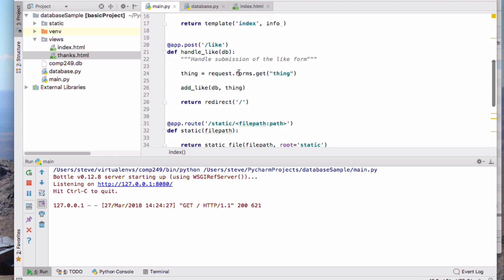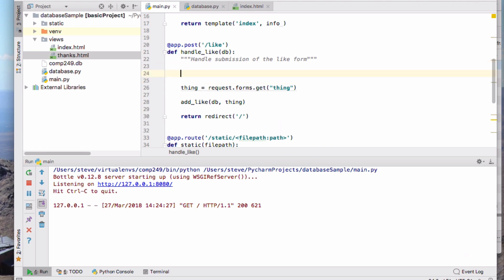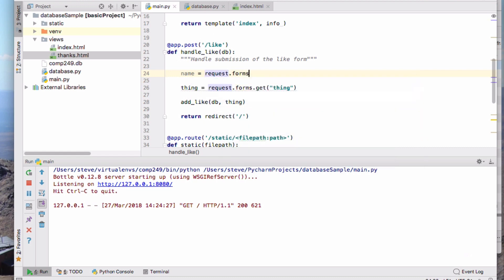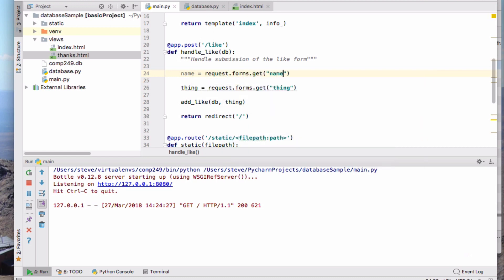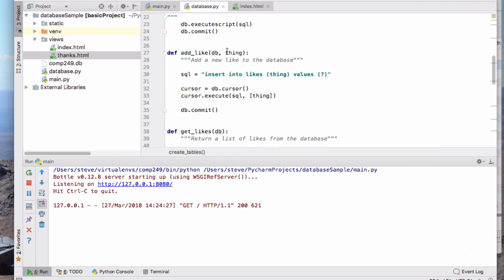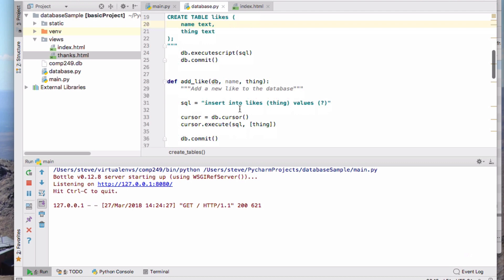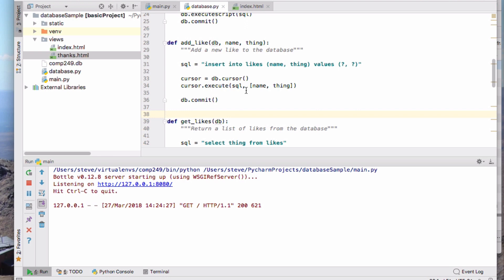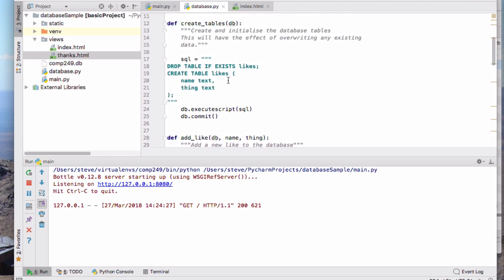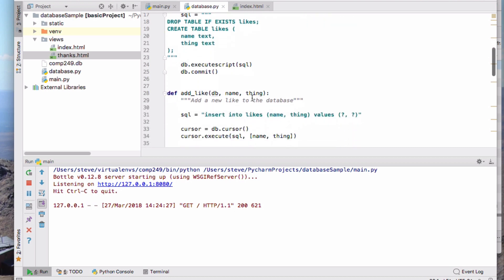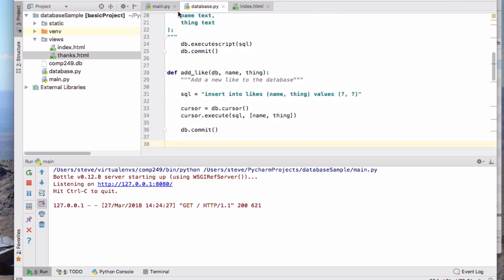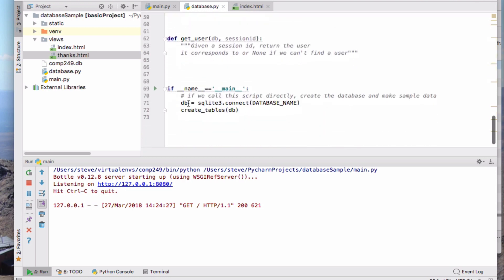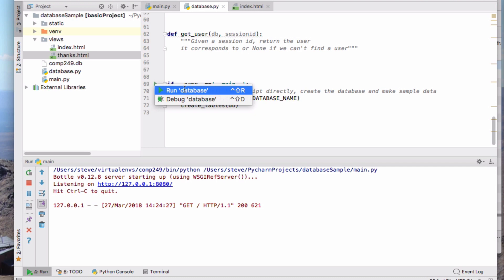I want to handle that in this form thing, so I'll say name equals request forms get name. That's going to be the name of the person. Now instead of just adding a thing that somebody likes, I want to add the name there as well. I'm going to change my database table to add a name which is text as well as the thing. I'm going to add the name and the thing to the database. That's two fields I will add. Now I'm adding the name and the thing to the database. I've got now a database table that's a little bit more complicated: a name and a thing. And every time I deal with that I can add both of those things. I need to rerun my database module to create this new database table.